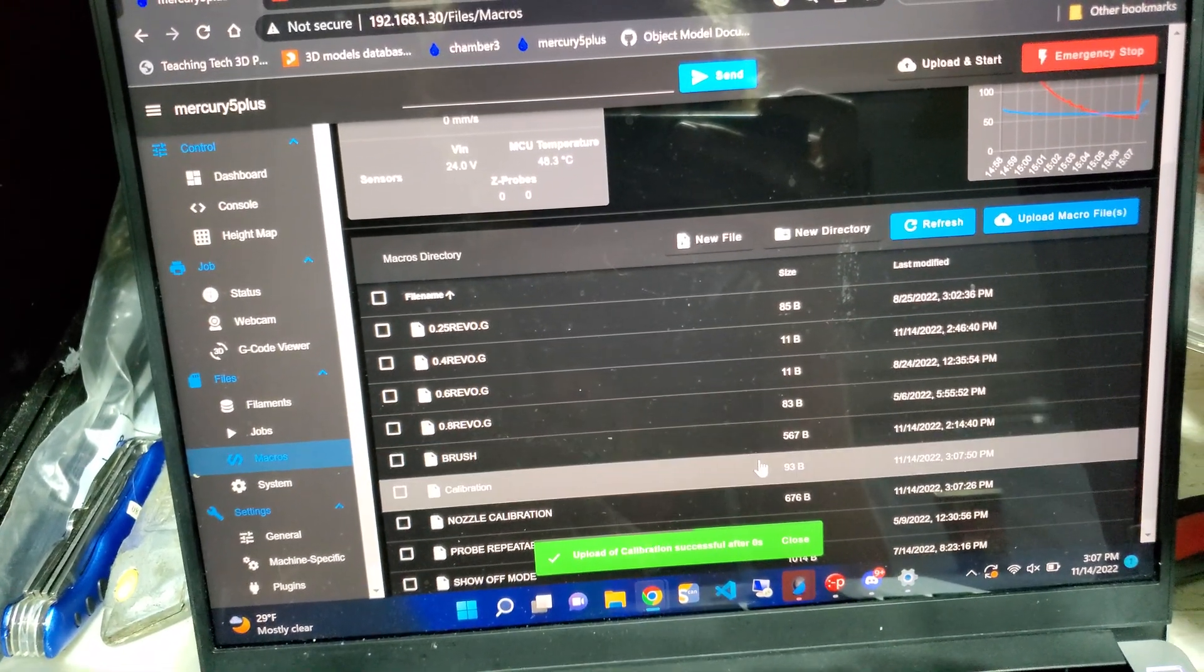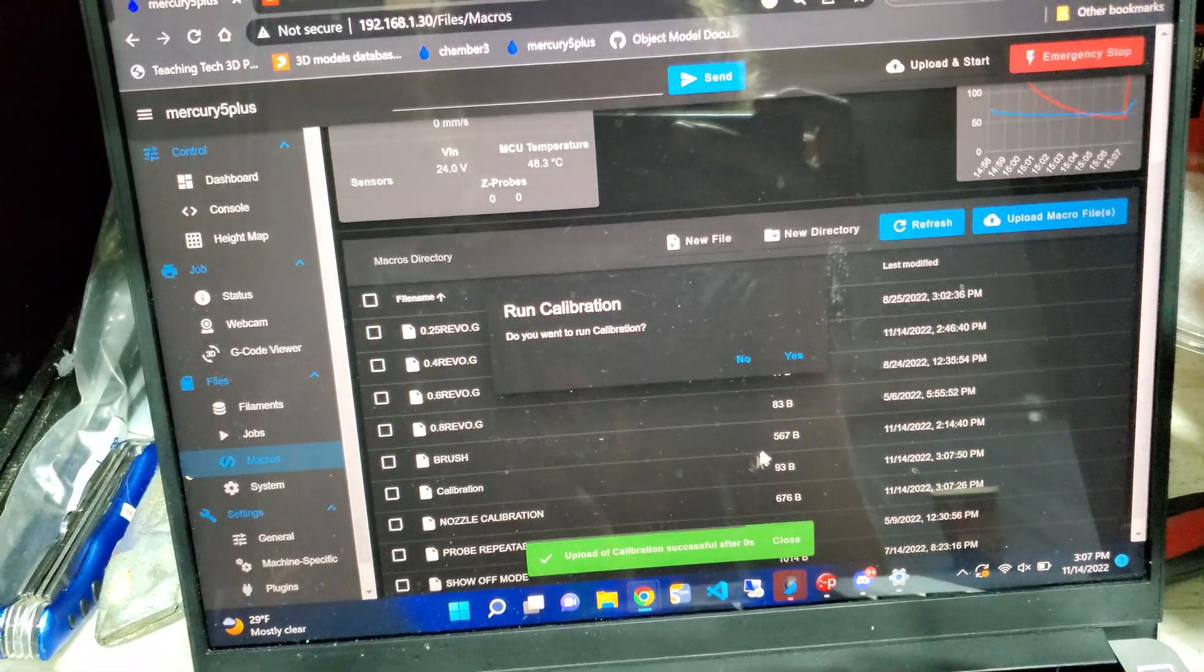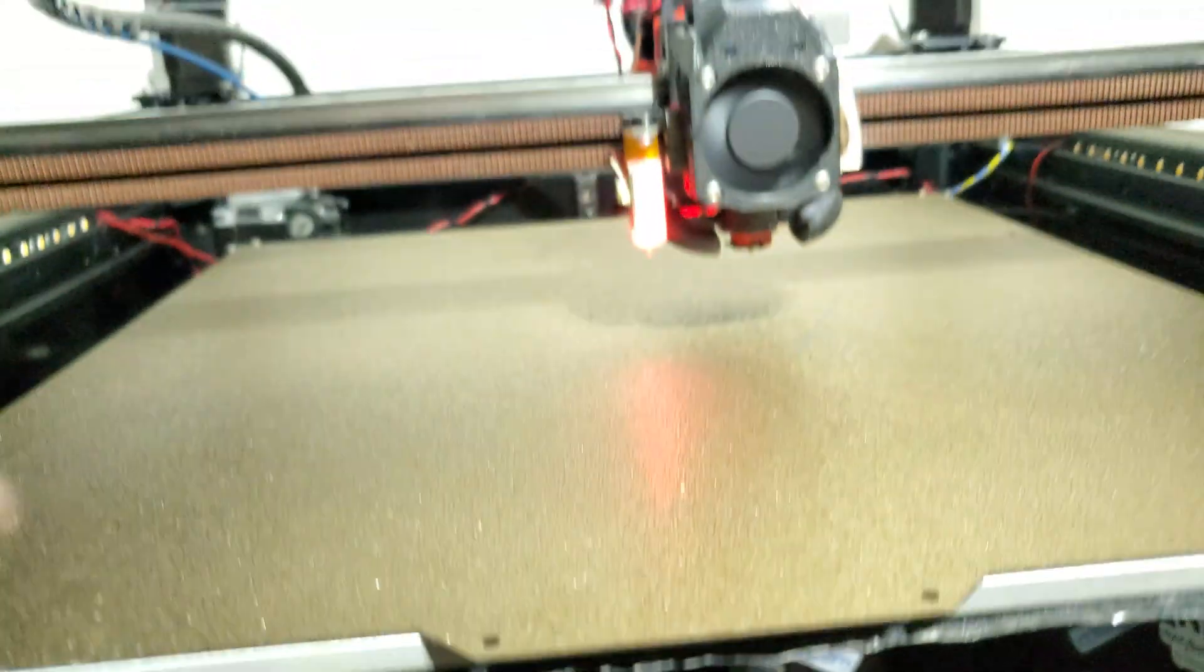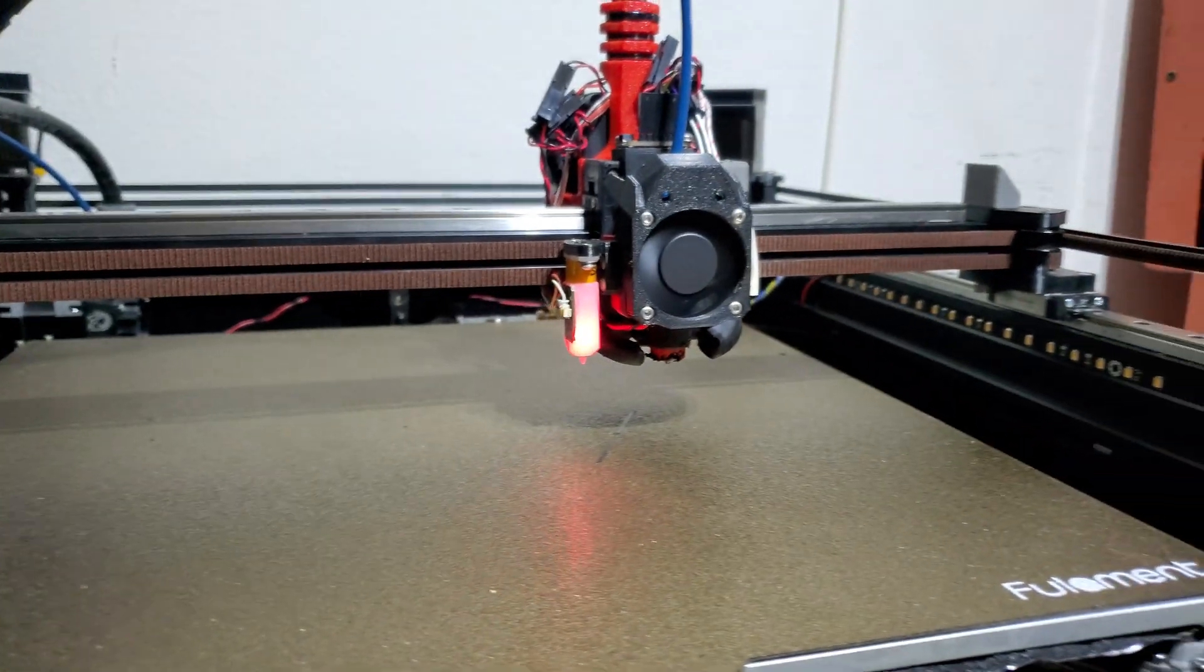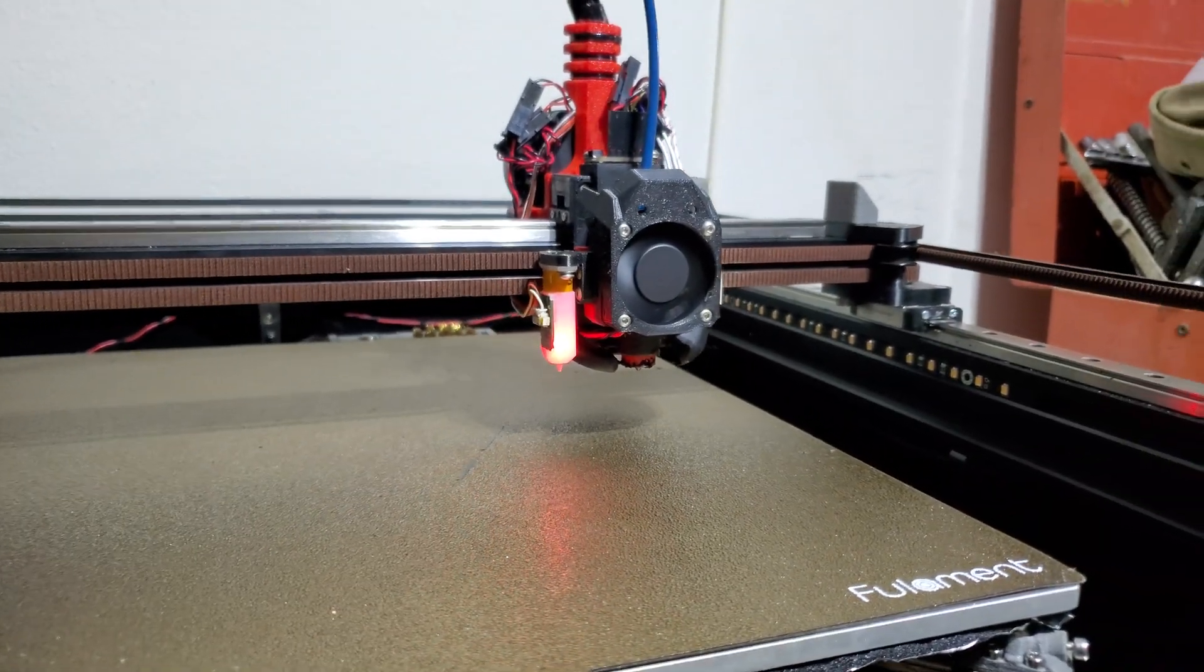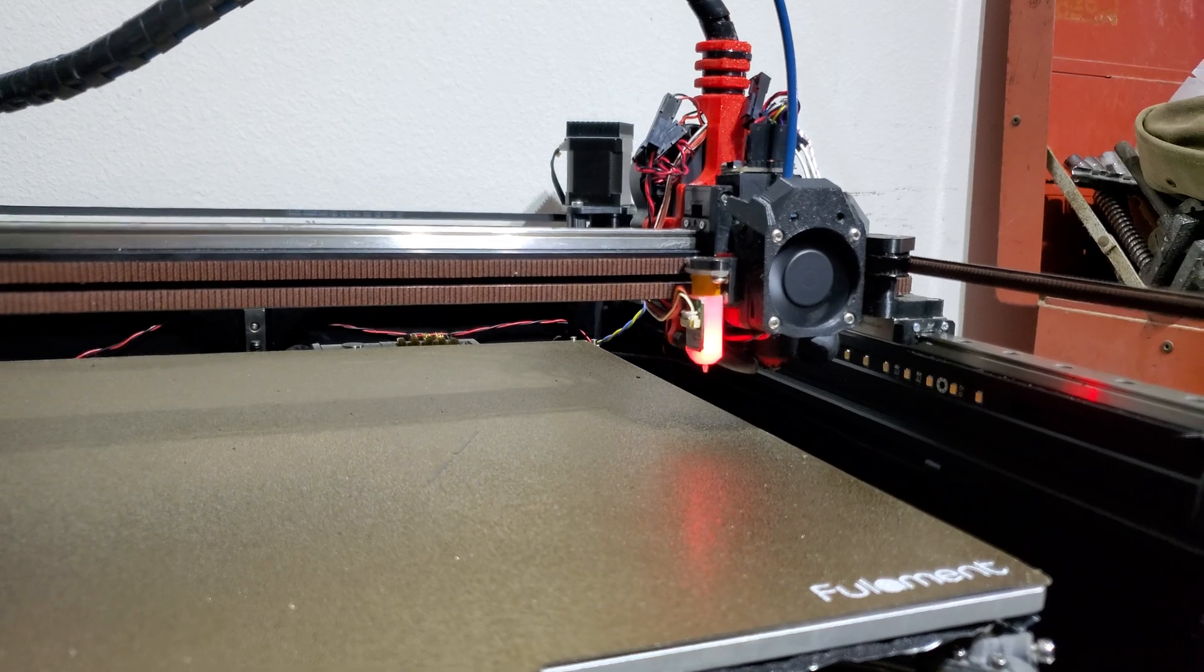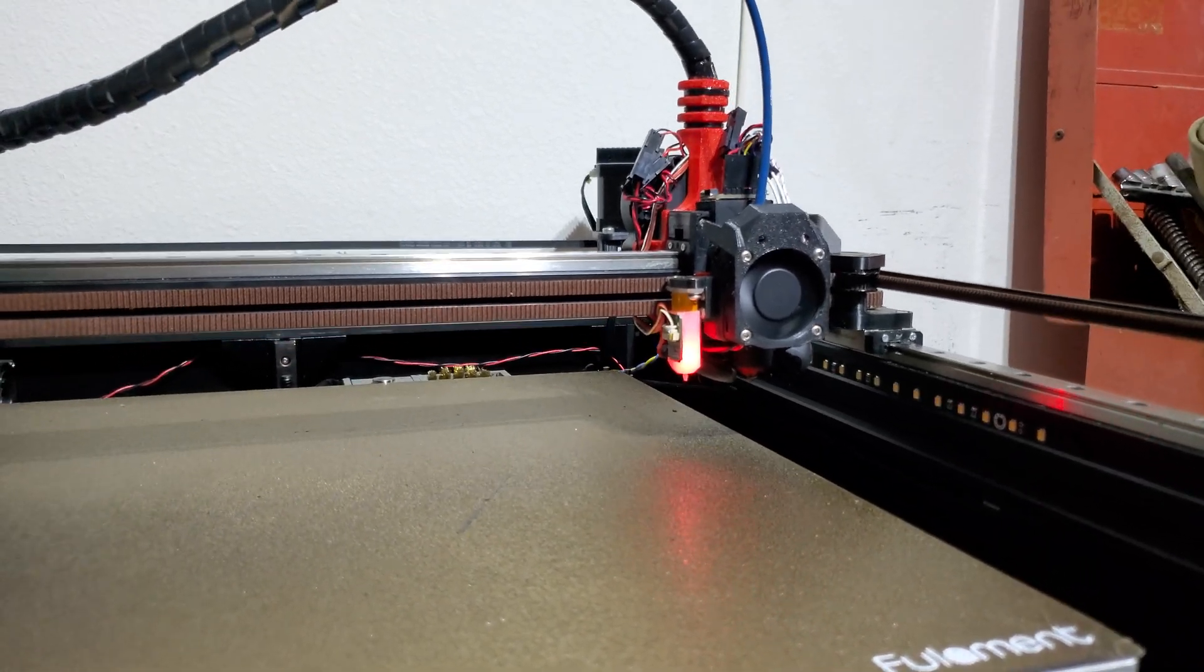So I can run this calibration where no homing is known, no values are known. This is basically like I just turned the machine on.